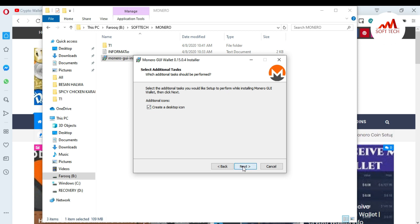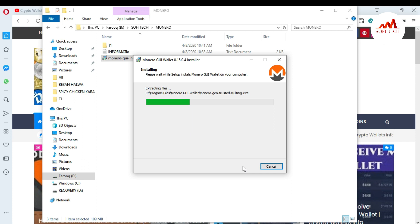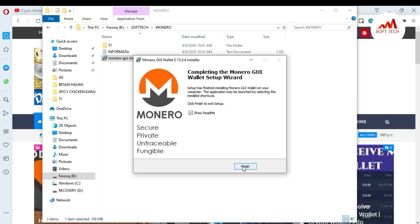Click Next again, then create a desktop shortcut if you want, click Next, and then click Install. You can see the installer placing the Monero coin setup files on my system. This is the easy way — just go to the Monero website, download the setup, install it on your system, and then easily create your account.